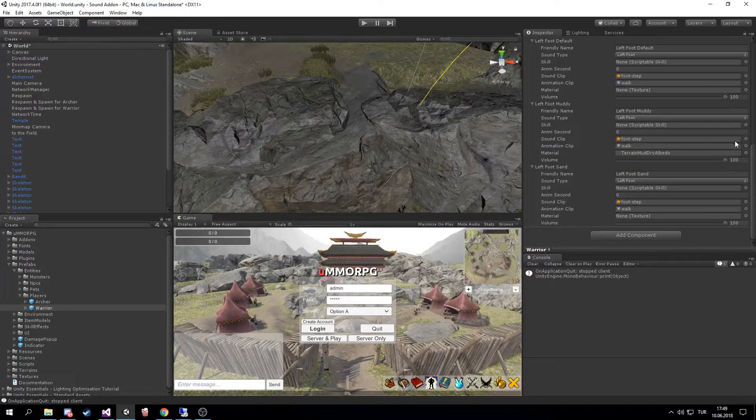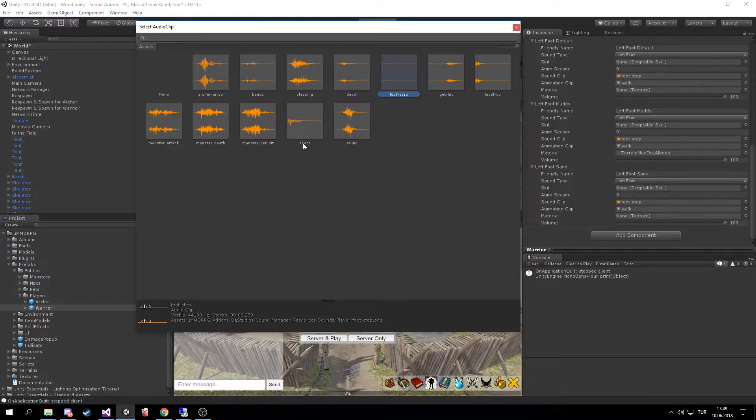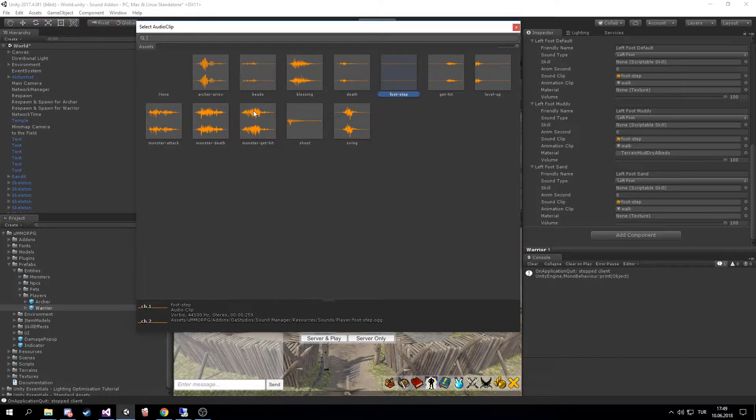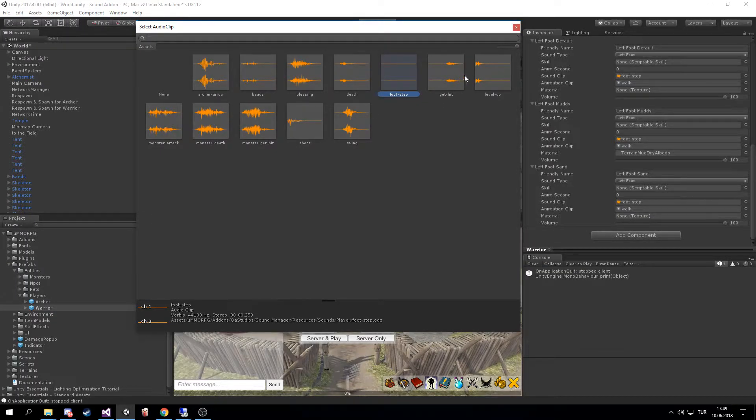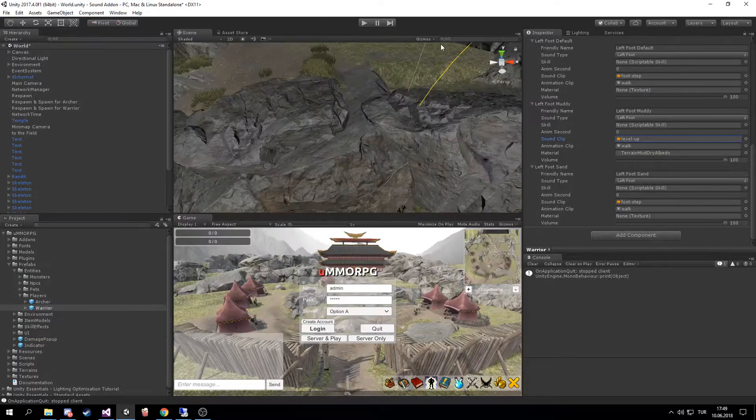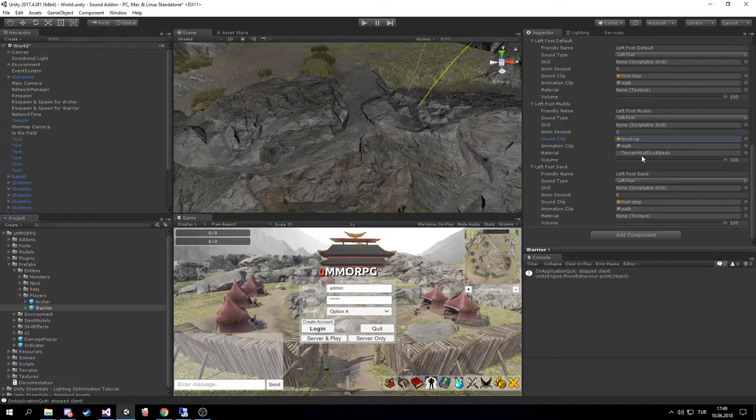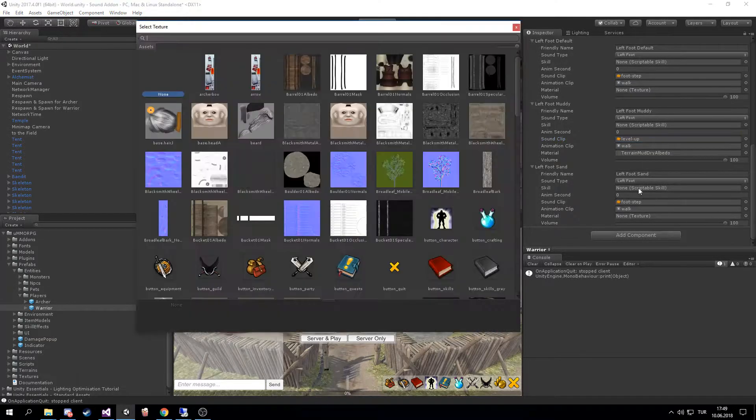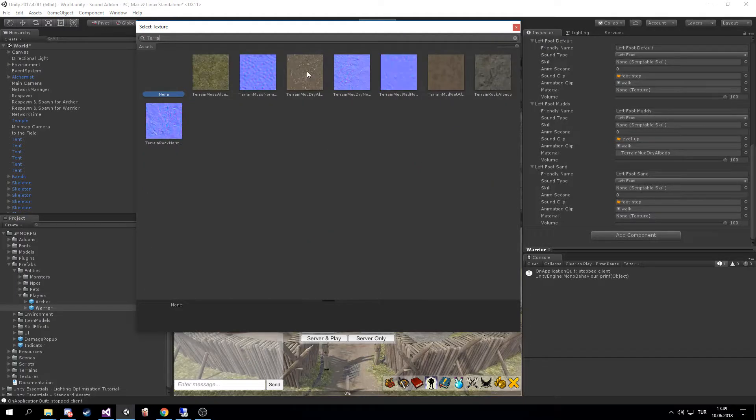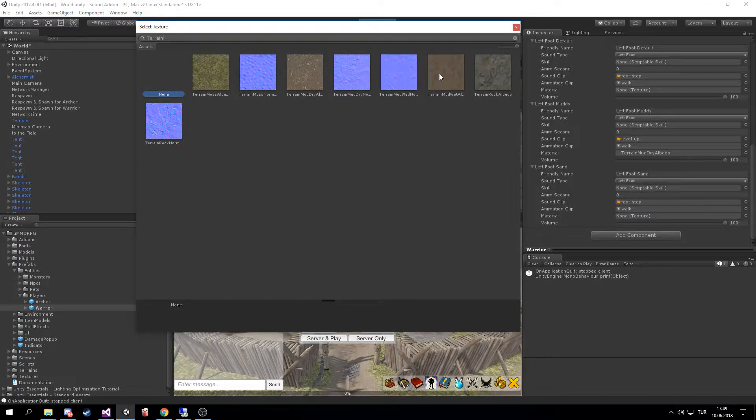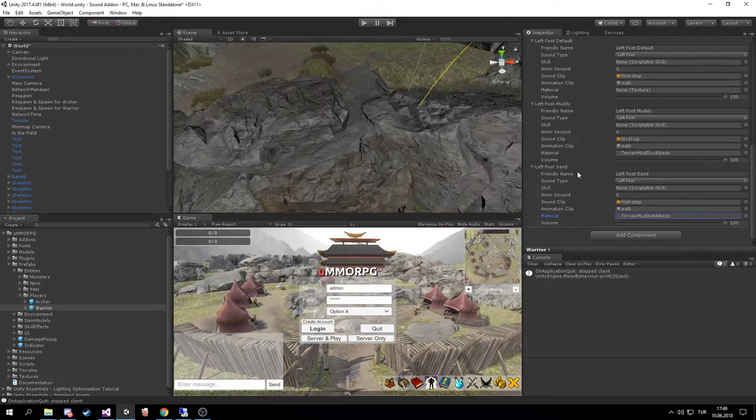not animation - change the sound effect to, I don't know, Level Up for example. And the other one is terrain and muddy. Change it